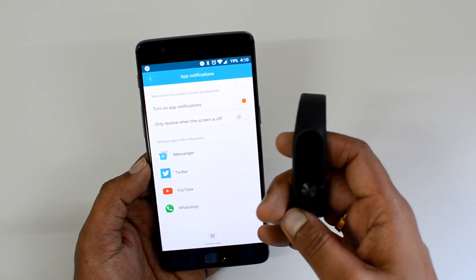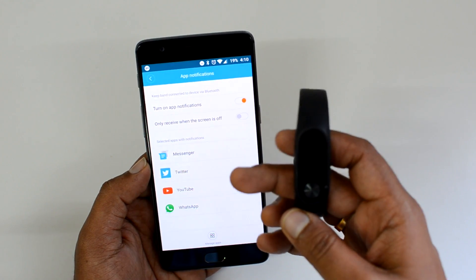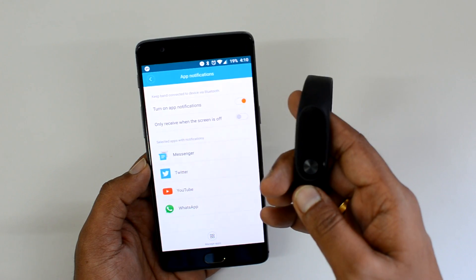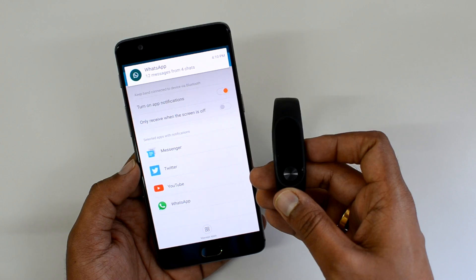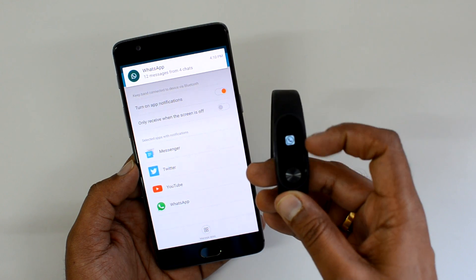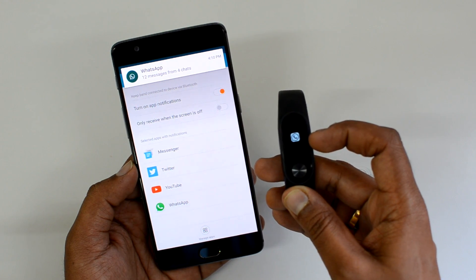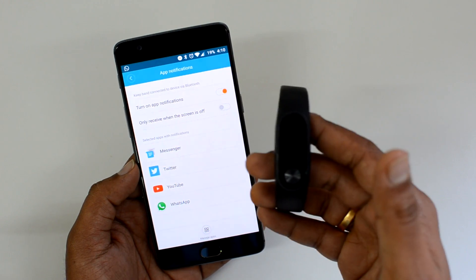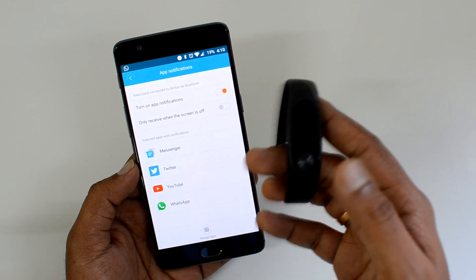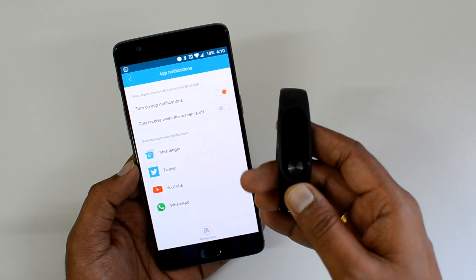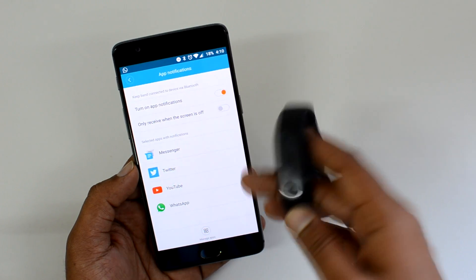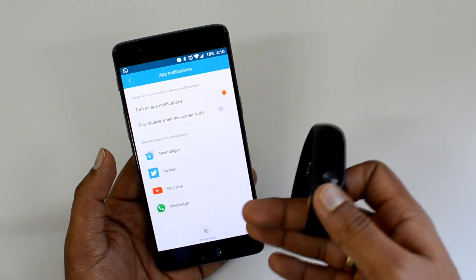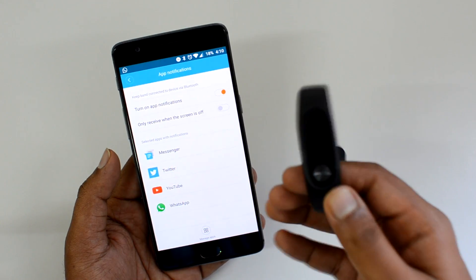Now let's demo it. When we receive a notification on the phone, you can see that happening on the device as well. You can see a WhatsApp icon here — the new WhatsApp message arrived and you can see an icon here. Similarly for other apps that you have enabled, you can see the notification arriving on the Mi Band.